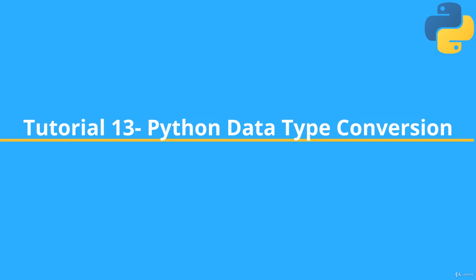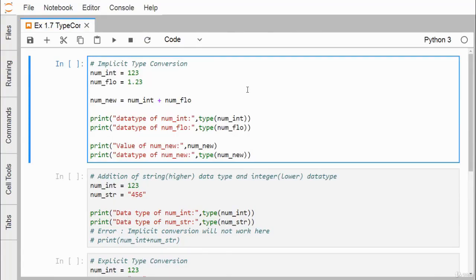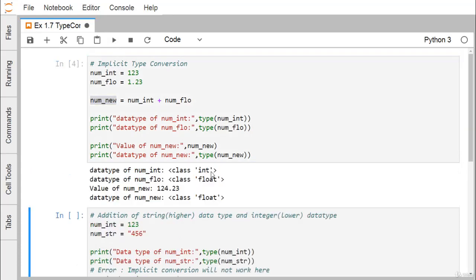Python data type conventions and type casting — we are going for implicit and explicit type conversion. We have defined num_int as 123 and num_float as 1.23. We are doing an addition between the integer and the float variable, so what will be the data type of num_new? We are printing num_int type, num_float type, and then num_new and its respective type.